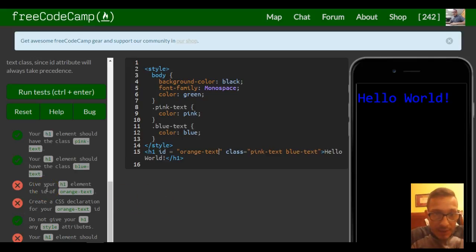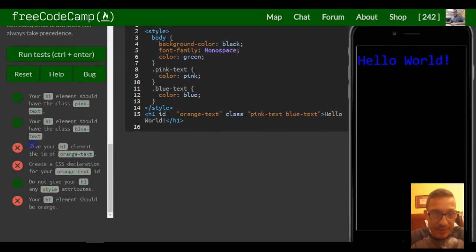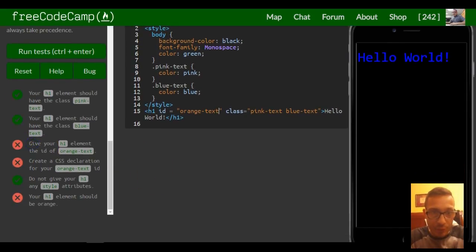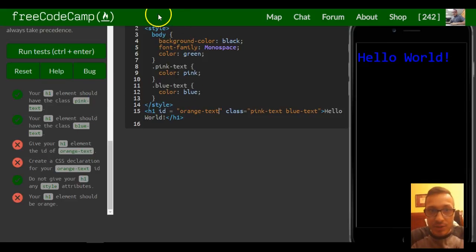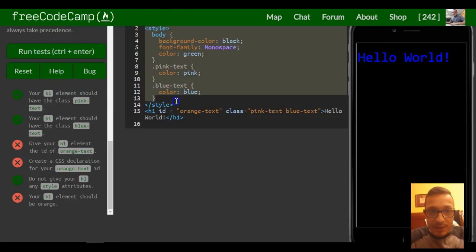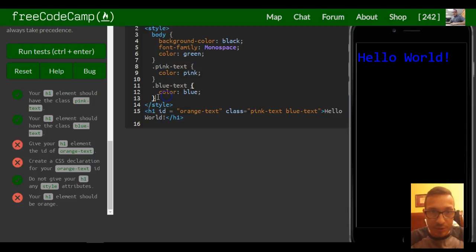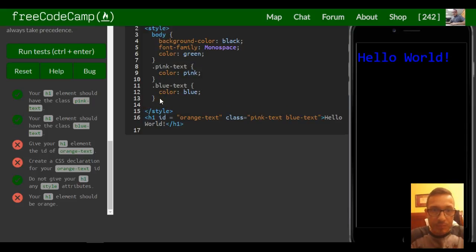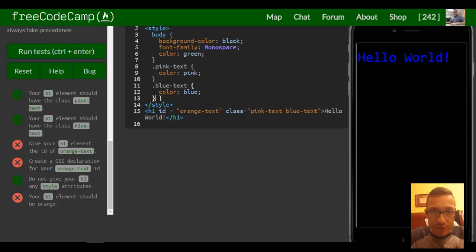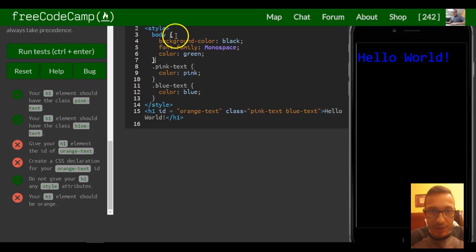Then it says create a CSS declaration for your orange text ID. So up here in our style, it says it doesn't matter where it goes, so we could just put it under the blue text. Or just to make sure that it doesn't matter where it goes, let's put it at the top.